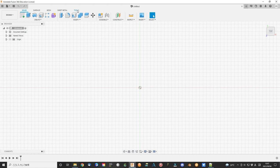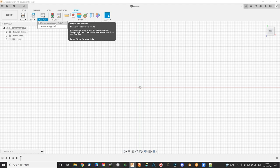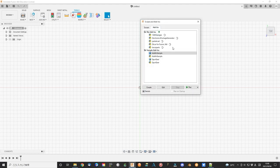Open Fusion 360. In the tools menu, you can find the add-ins. This is the add-on or script that can run directly in the Fusion 360. Let's find Spur gear.